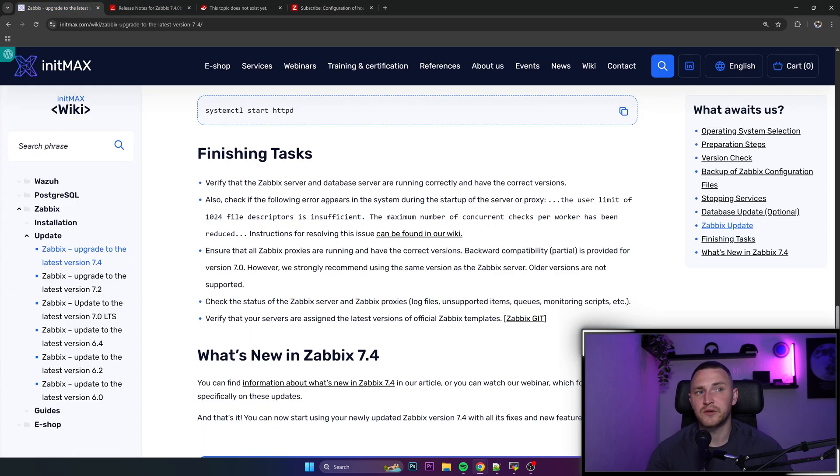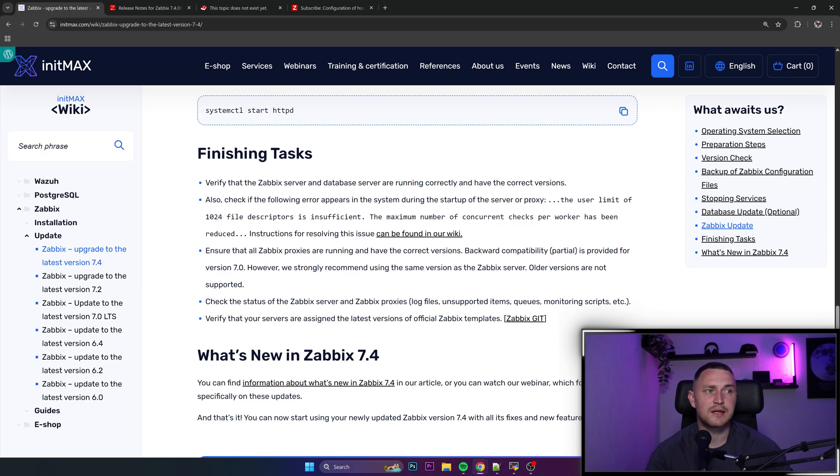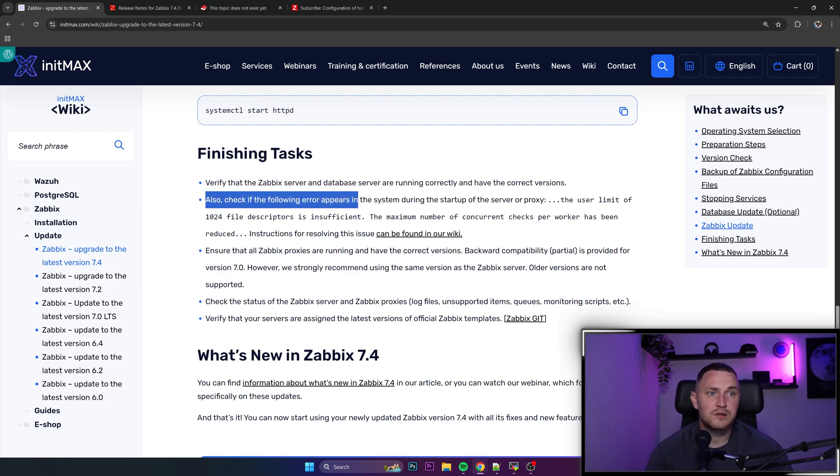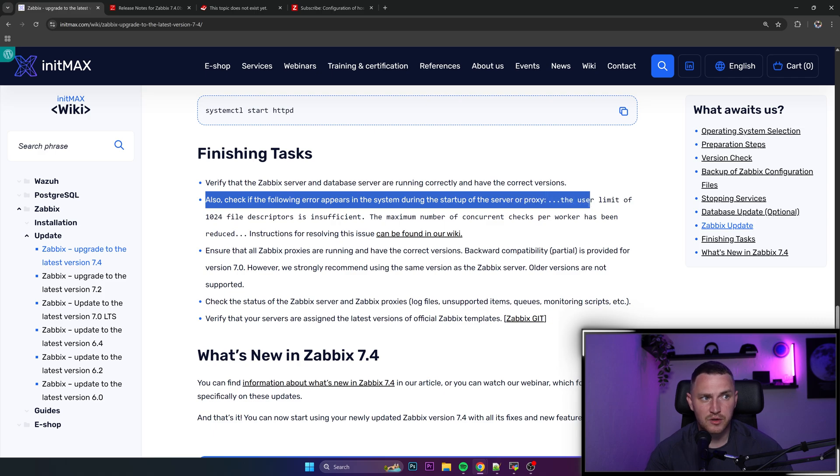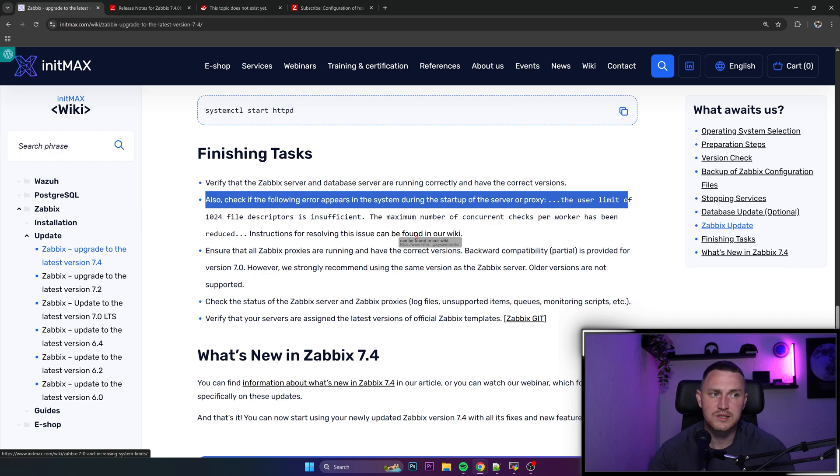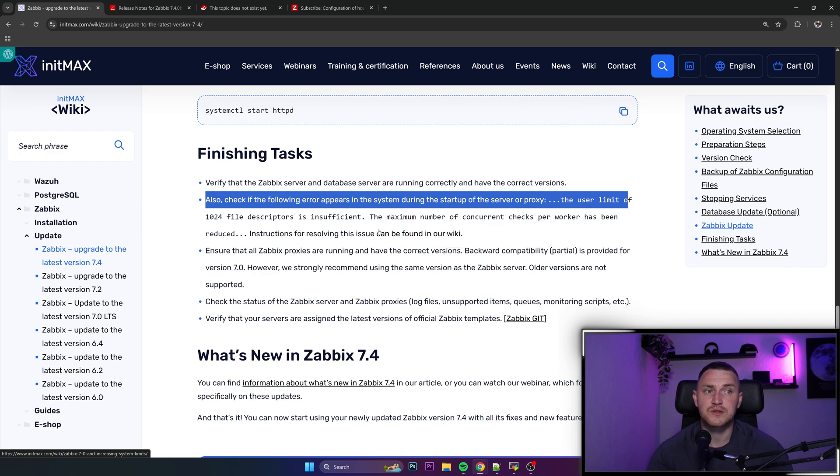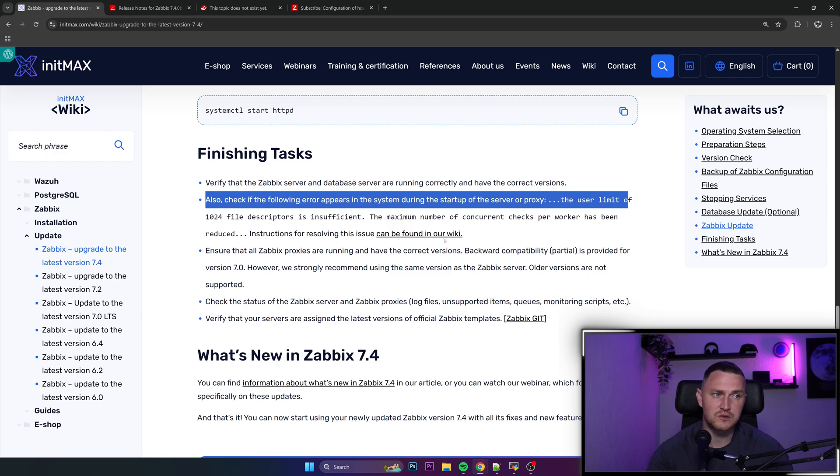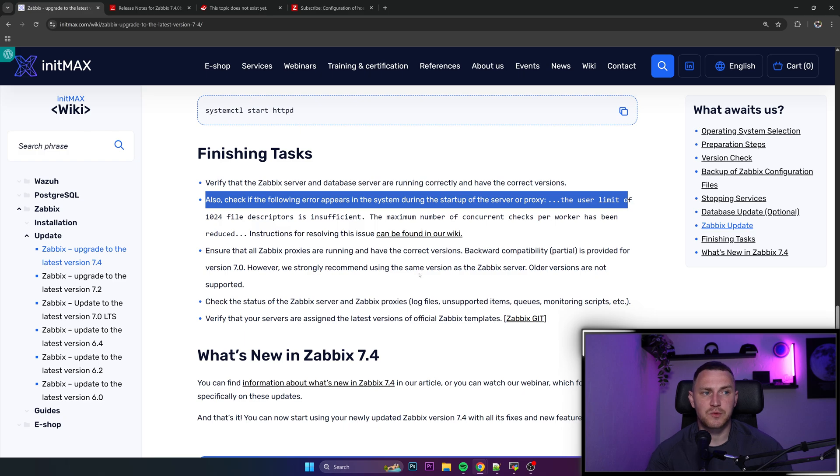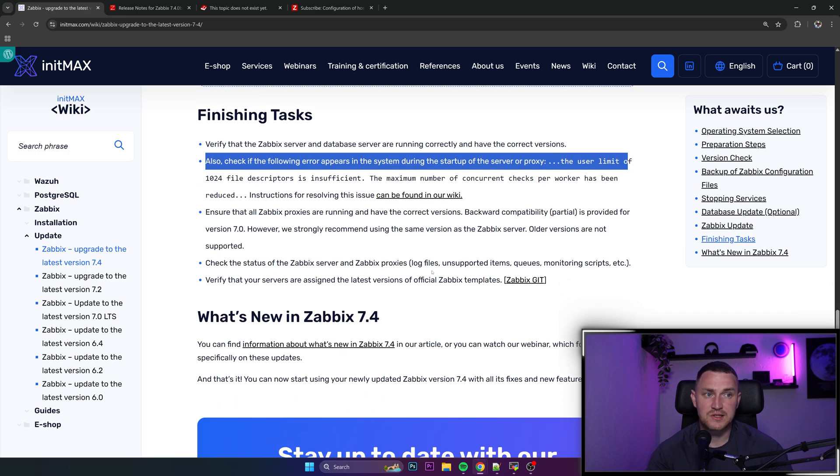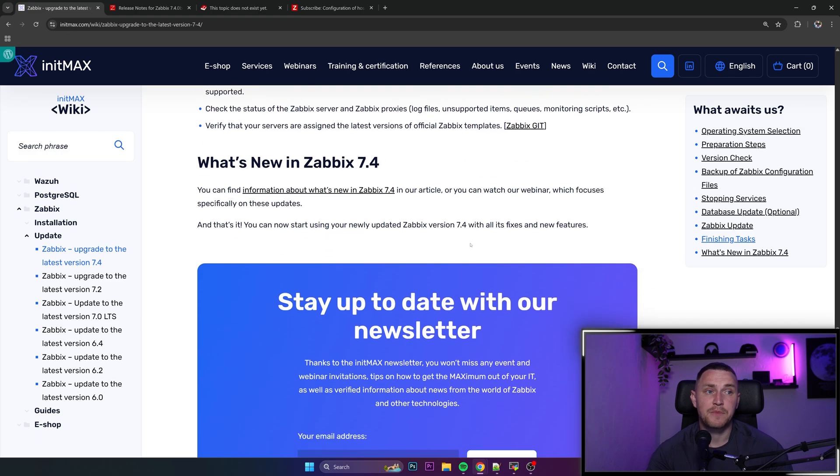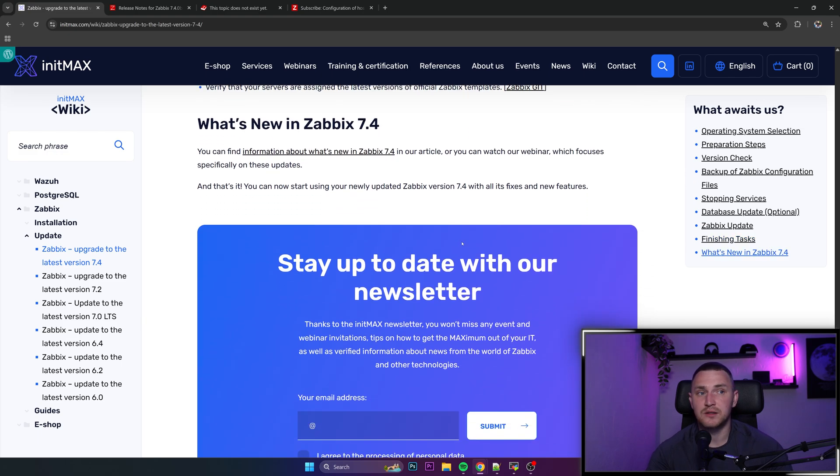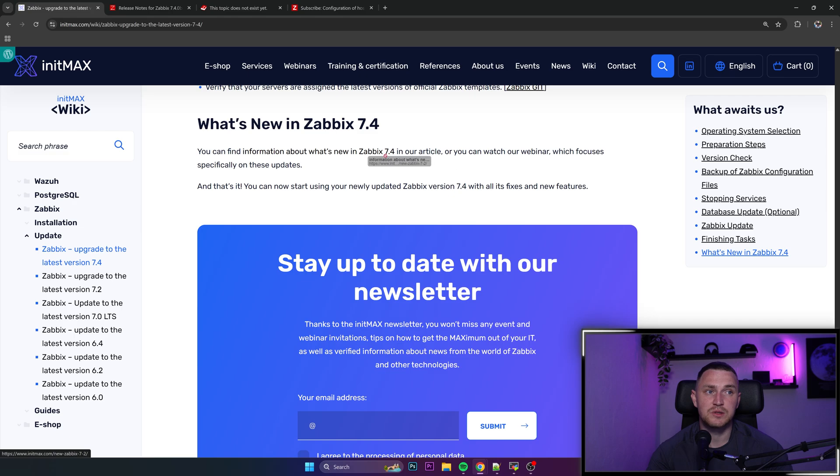Finishing task, verify that the Zabbix server and database server are running correctly and have the correct version, so make sure that upgrade went successfully. Check if the following error appears in the system during the startup of the server or the proxy, the user limit of file descriptors. There's a link in the wiki how you can fix that. I also have a video about how you can fix that so just search Zabbix file descriptors in YouTube and you will definitely find it. Ensure that all Zabbix proxies are running and have the correct version. So make sure that you are receiving the data from the proxies and everything works and then you can also proceed to read information about what's new in Zabbix 7.4.